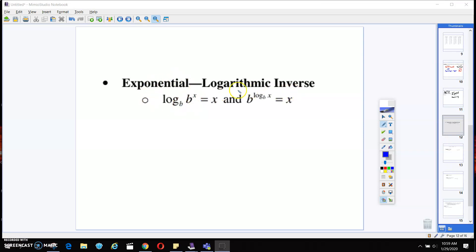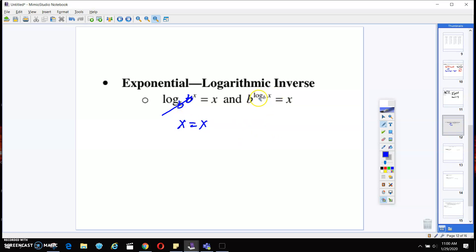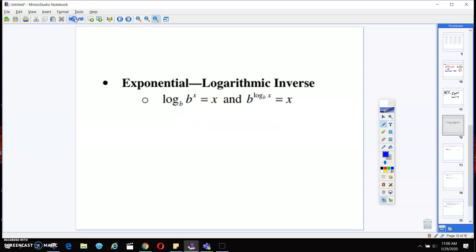Now we're going to talk about logarithm inverses — this is easy if you just pay attention. See how this base and this number are the same thing? If they're the same, you can cancel them out and x equals x. Over here, if this number and this base number are the same, you cancel them out and x equals x. That's all inverses really mean — they should be the same.